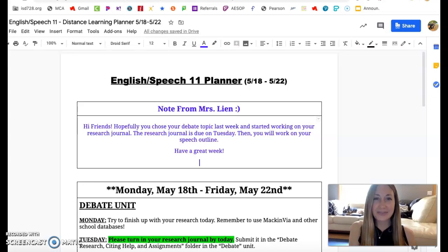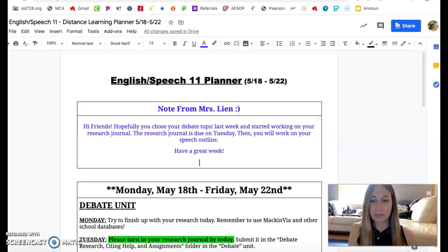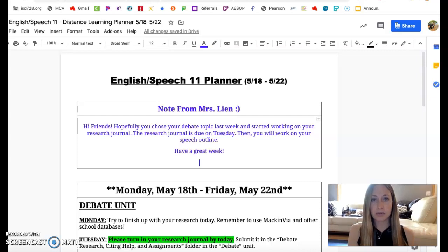Hi friends! I hope you guys are doing well. You can see behind me, my two puppies are sleeping while I do this. They keep me pretty busy, that's for sure.